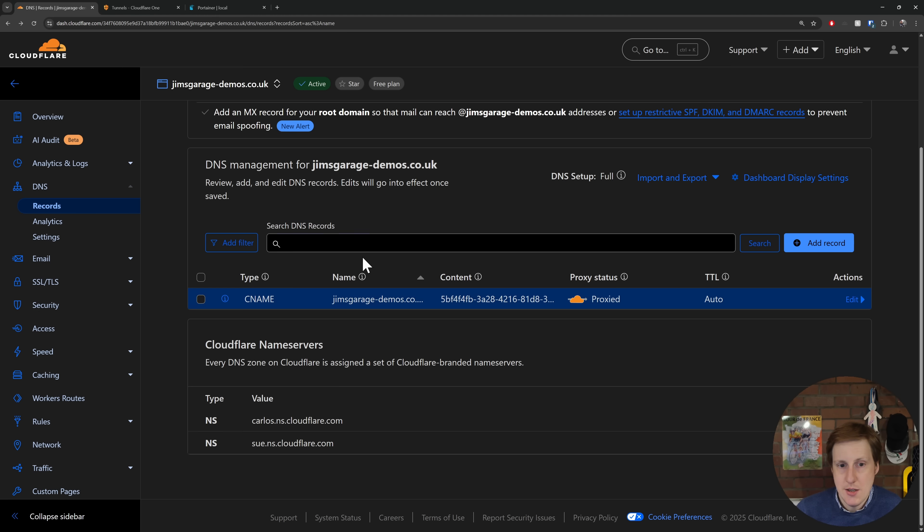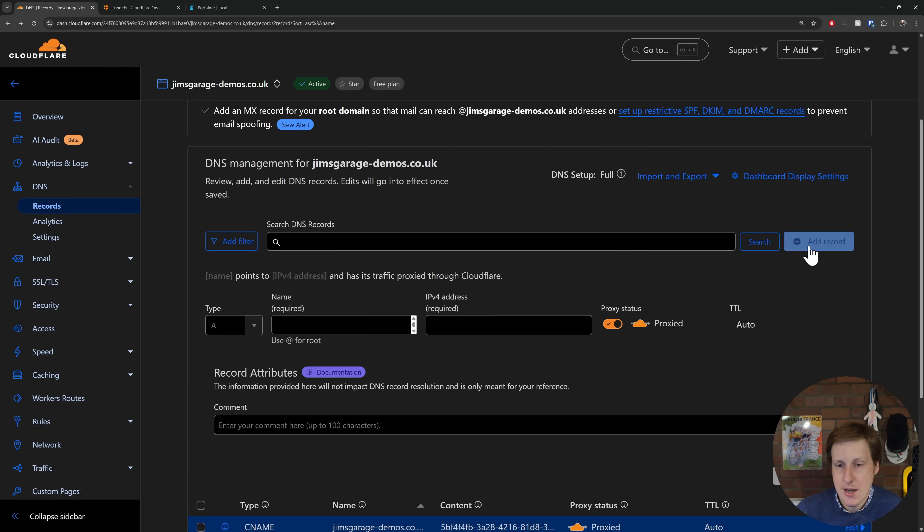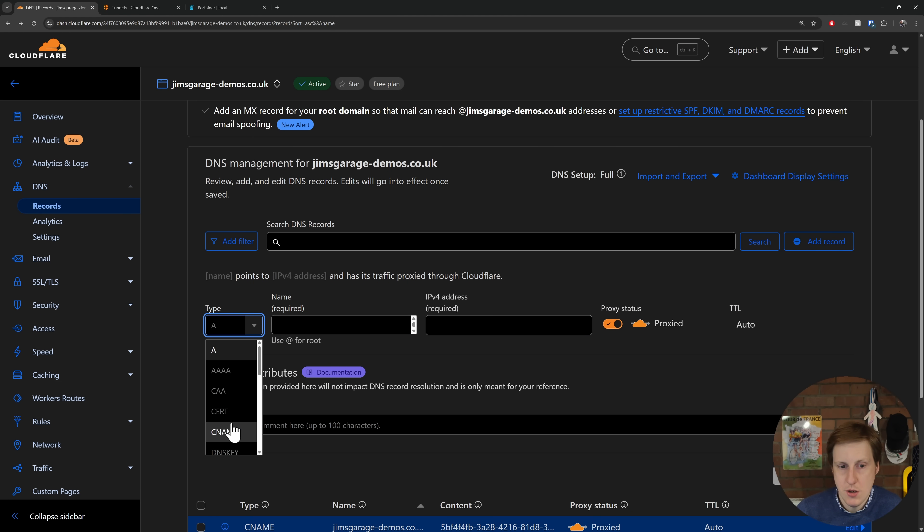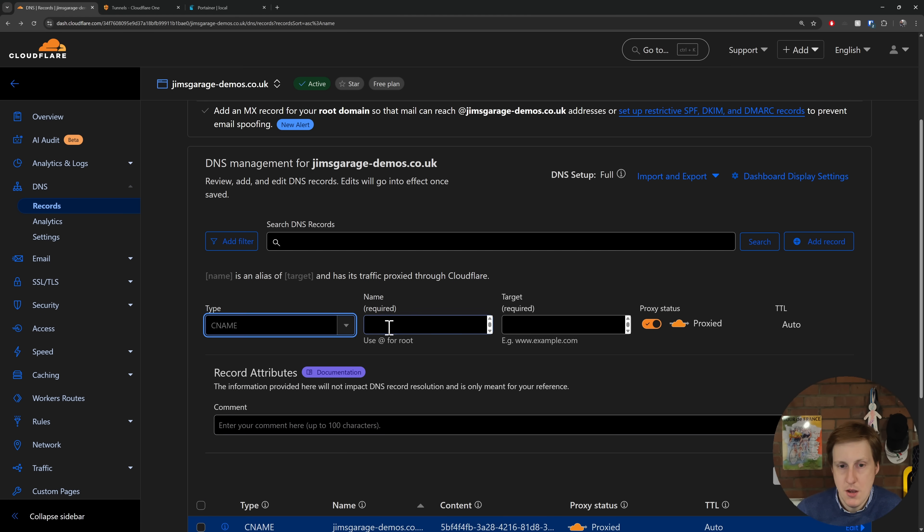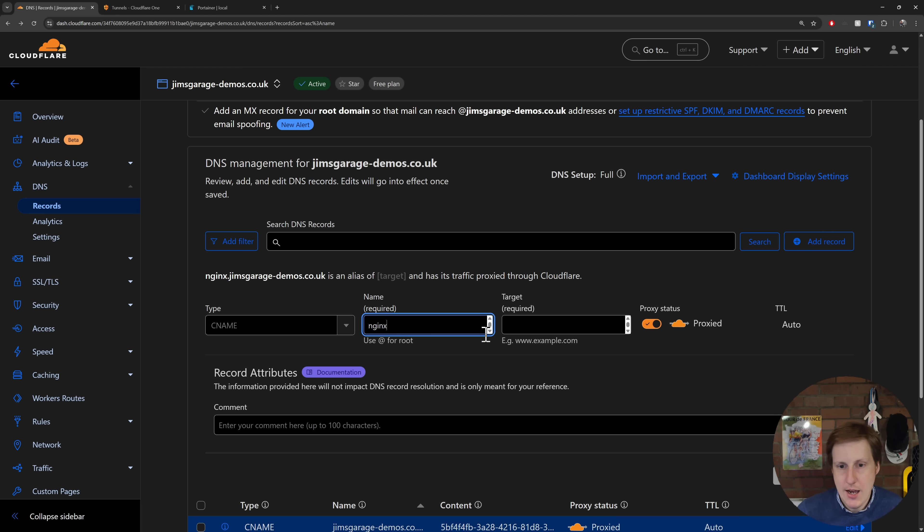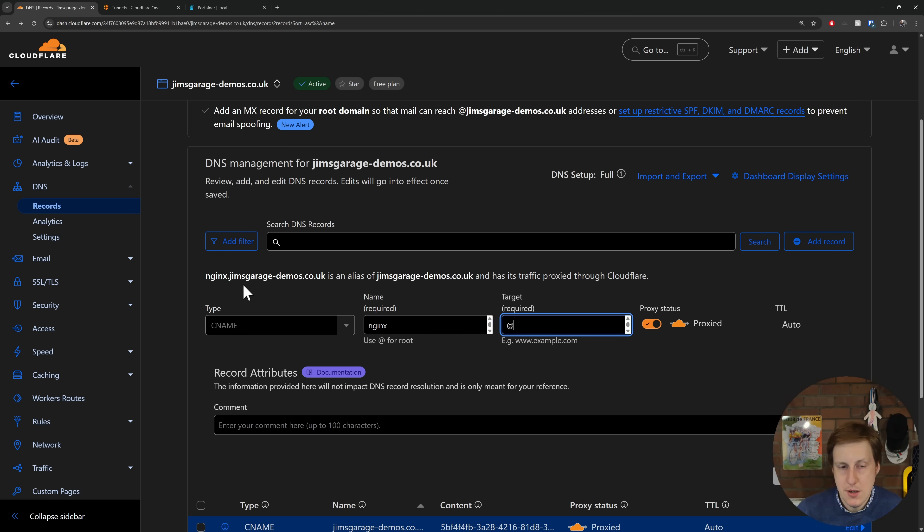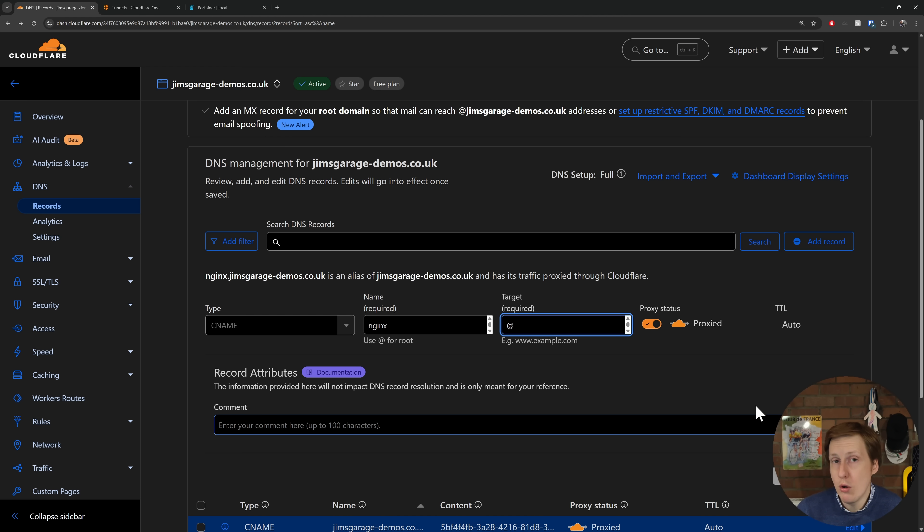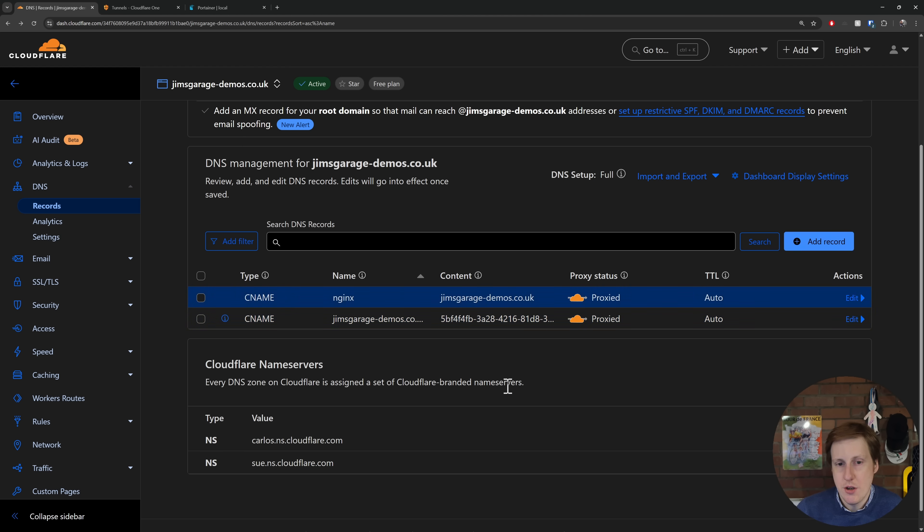So if we head now back to our DNS record, what we need to do is add a new record. So we want a new CNAME. We're going to put in here Nginx, and we're going to put the target as at. Now what's going to happen is that Nginx is an alias of jimsgarage, and it should then say anything with a Nginx subdomain, and you can replicate this process for all of your services, will actually now use that tunnel. So the completed record should look like this.